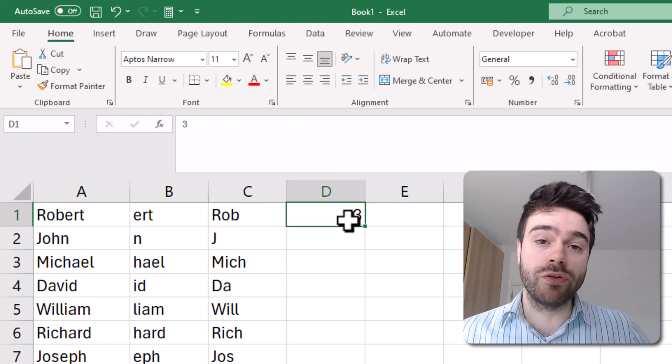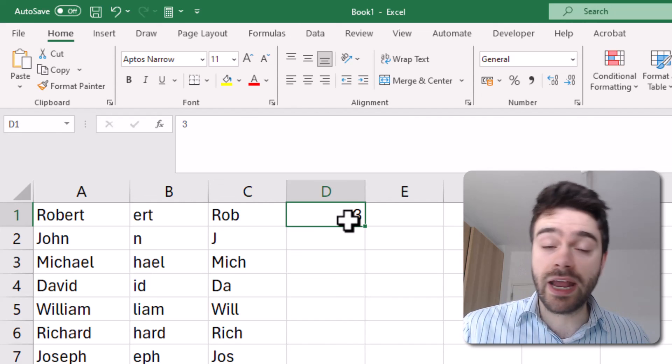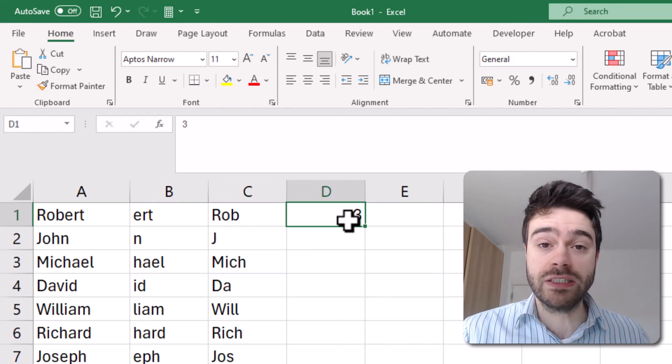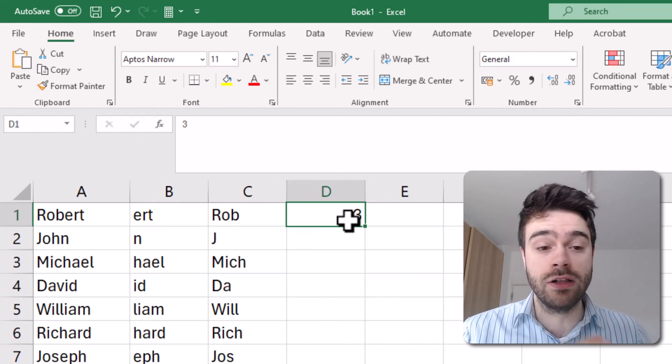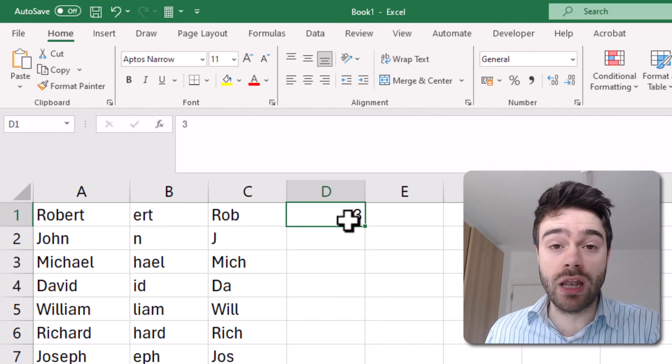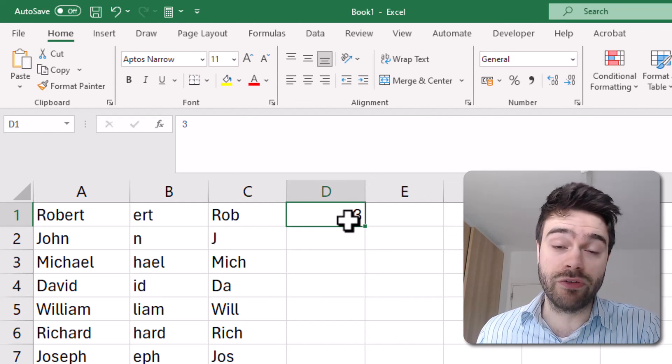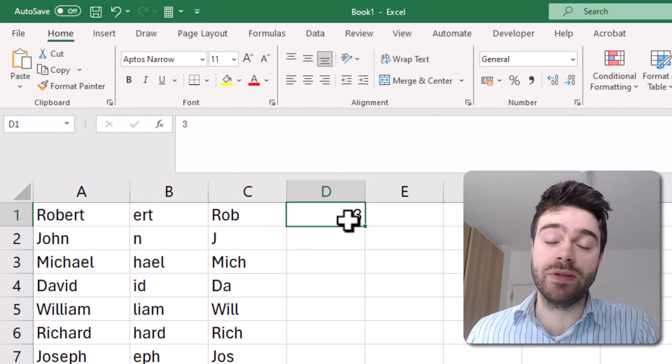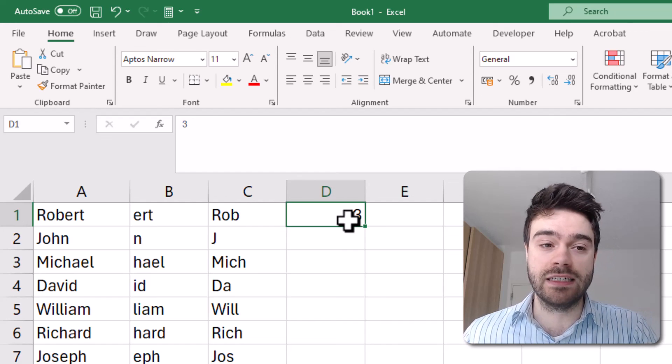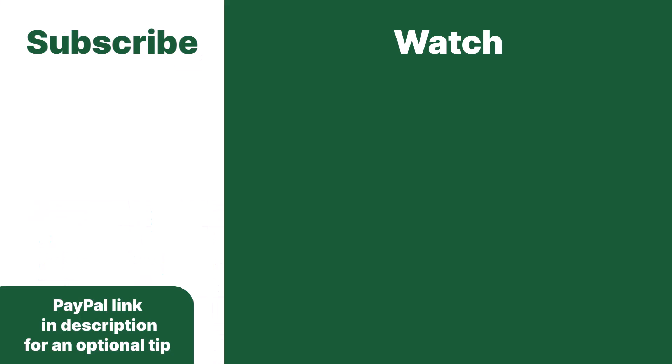And so we can both remove the first characters of a piece of text within Excel or remove the last number of characters of a piece of text in Excel. Thanks for subscribing and leaving an optional tip. Consider watching this video next.